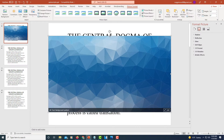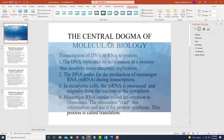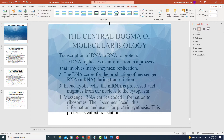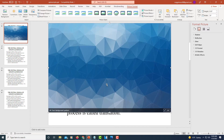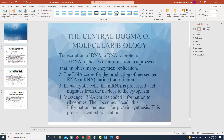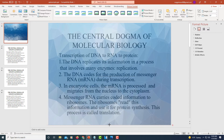Then you just need to position your picture where you want it. I'm going to pull out from the top and pull down so my image covers the entire background.